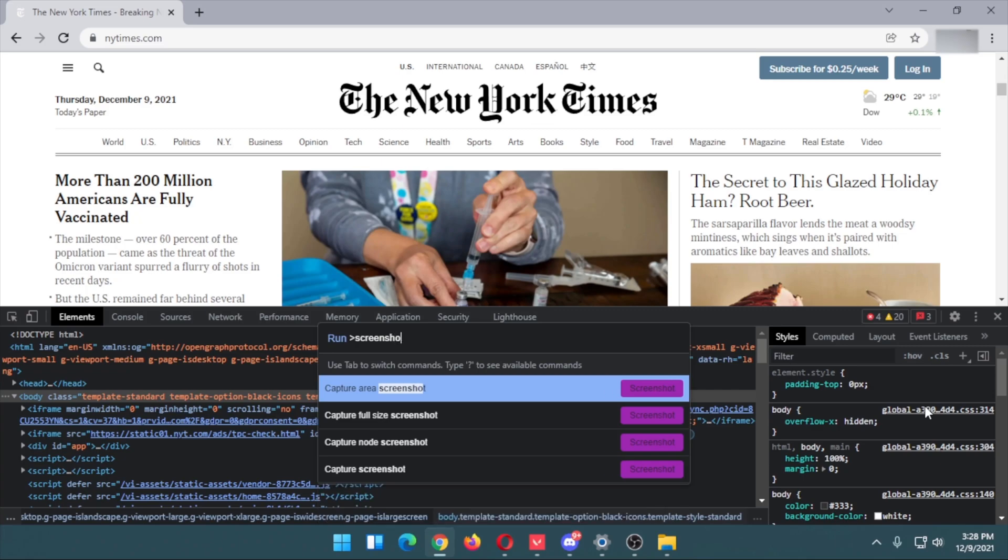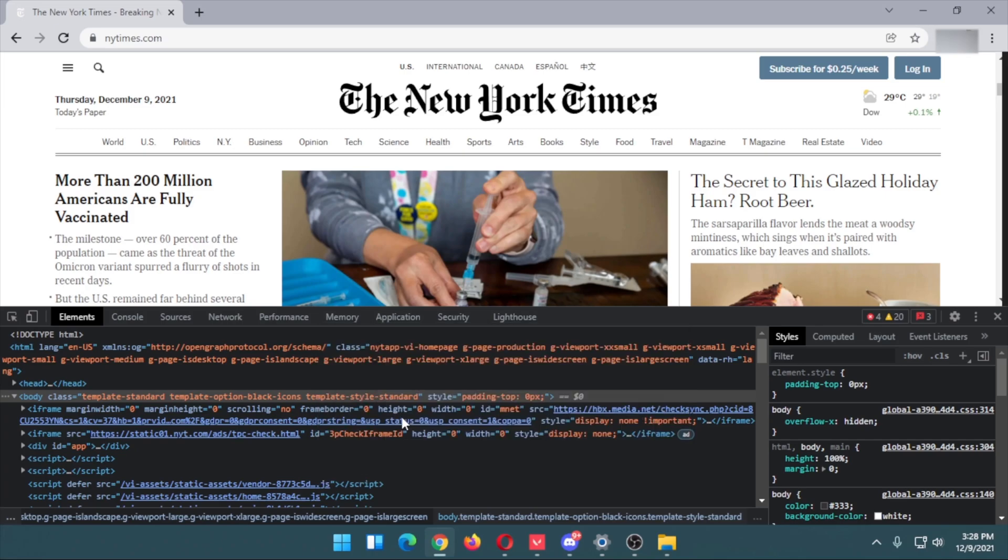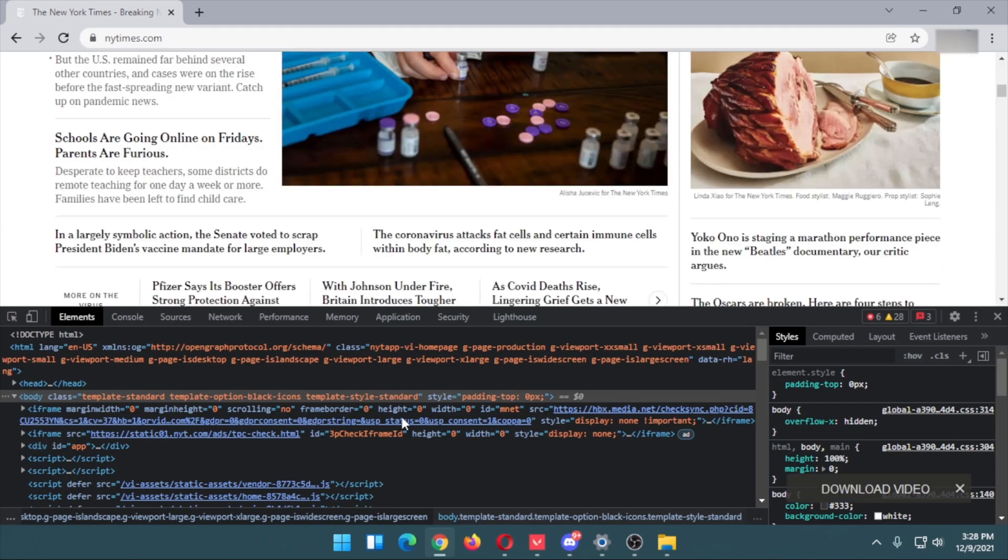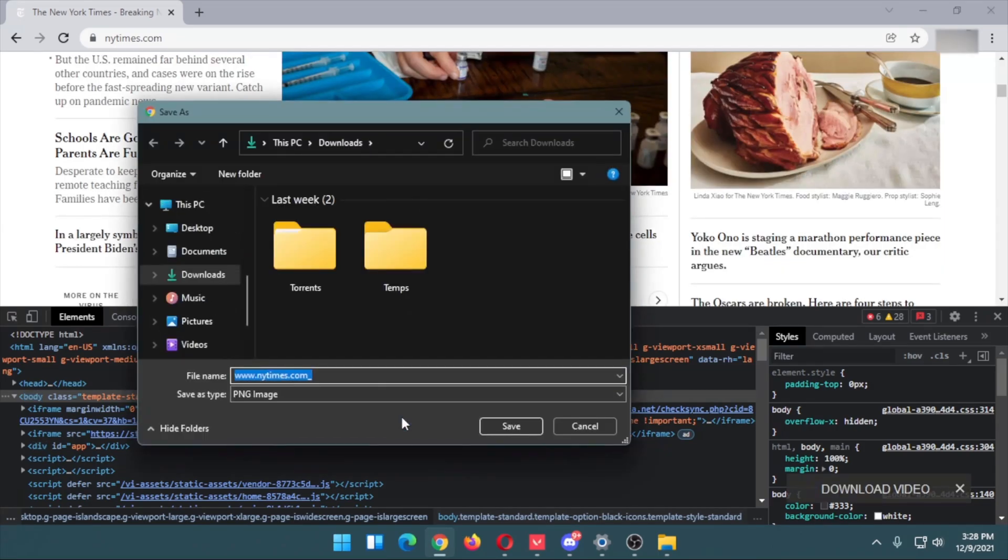Capture full-size screenshot - you can also capture a partial screenshot if you want, but as we want full, select the second option. Here you'll see the screenshot of this web page will be taken.